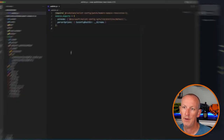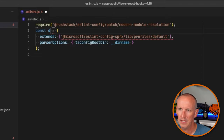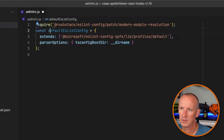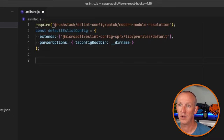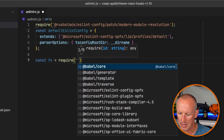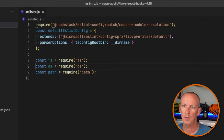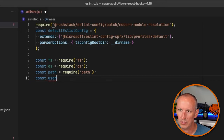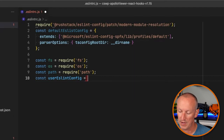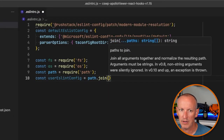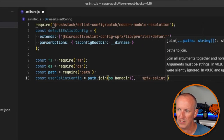So I'm going to make one change: I'll set the default configuration to const defaultEslintConfig. Then I'll require the fs module, the path module, and the os module as well. I'm going to define a user ESLint config file path that looks in the home directory for the current user — the root of my profile — for a file named .spfx-eslintrc.js. That's the JavaScript file I'm looking for.